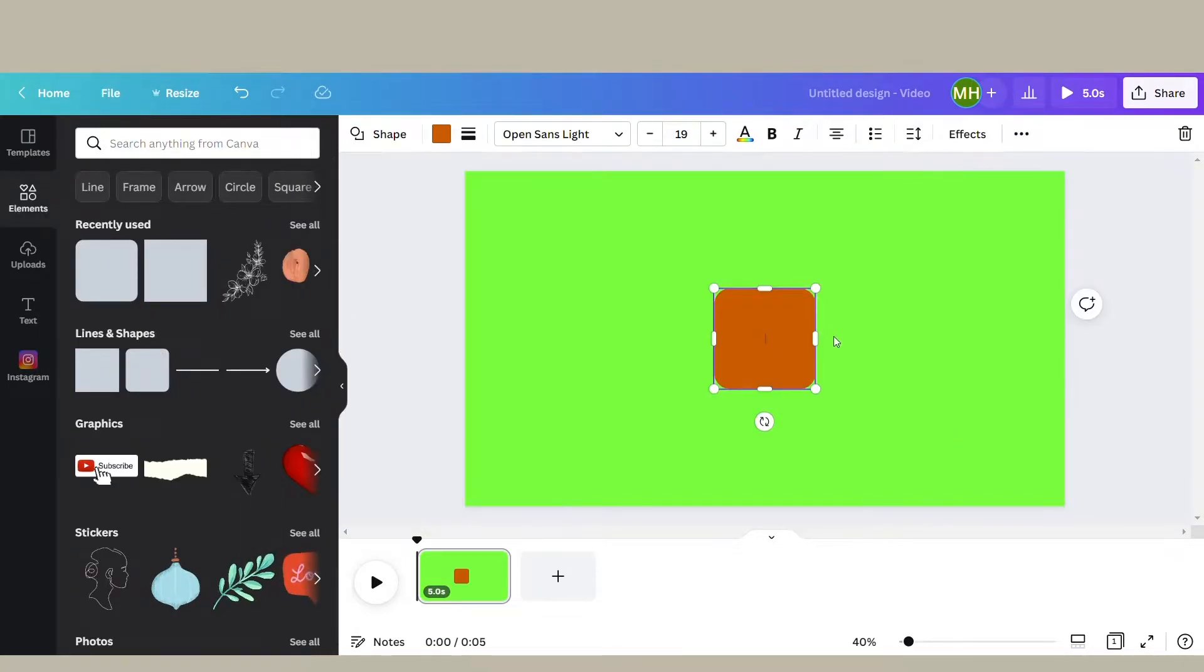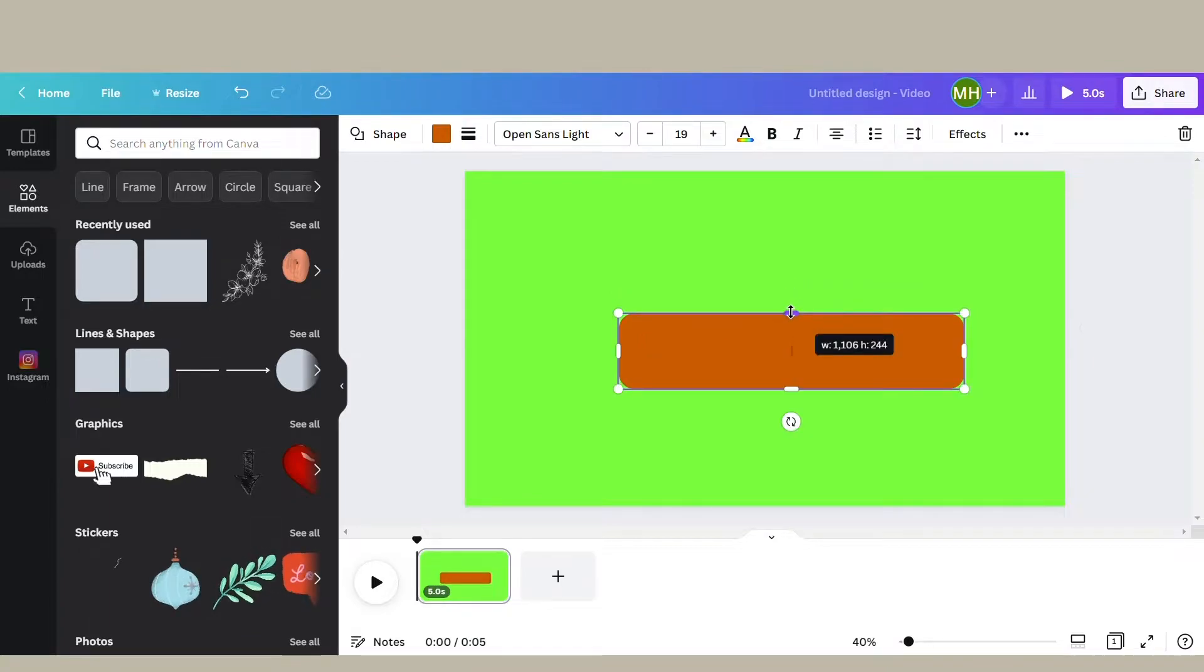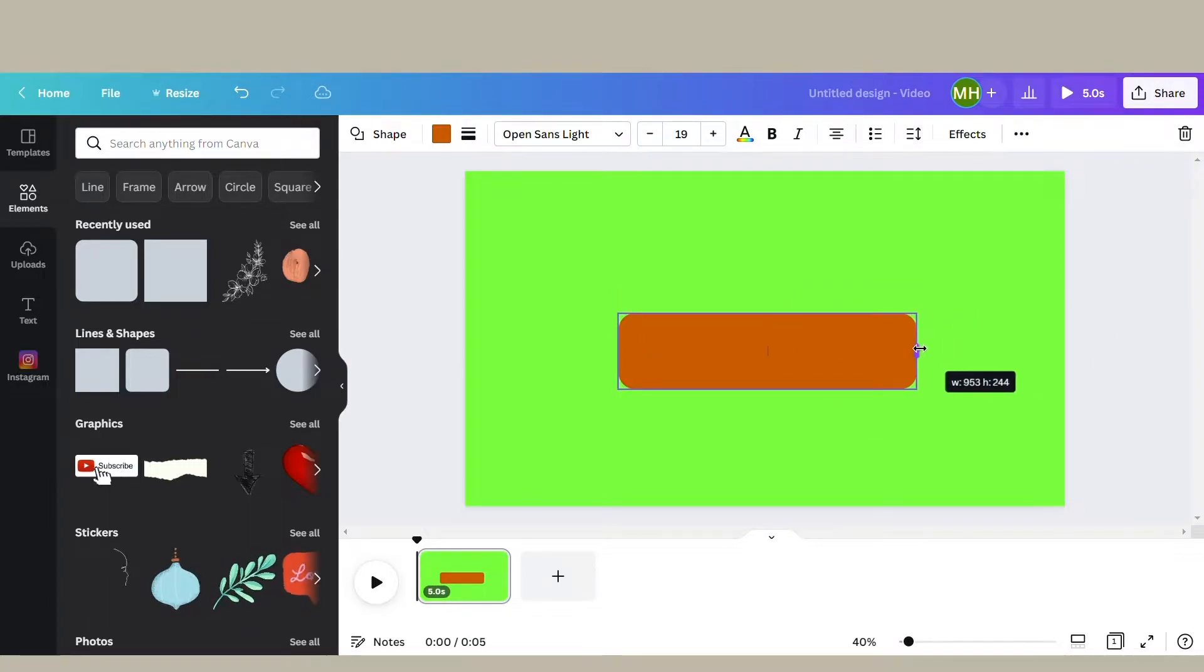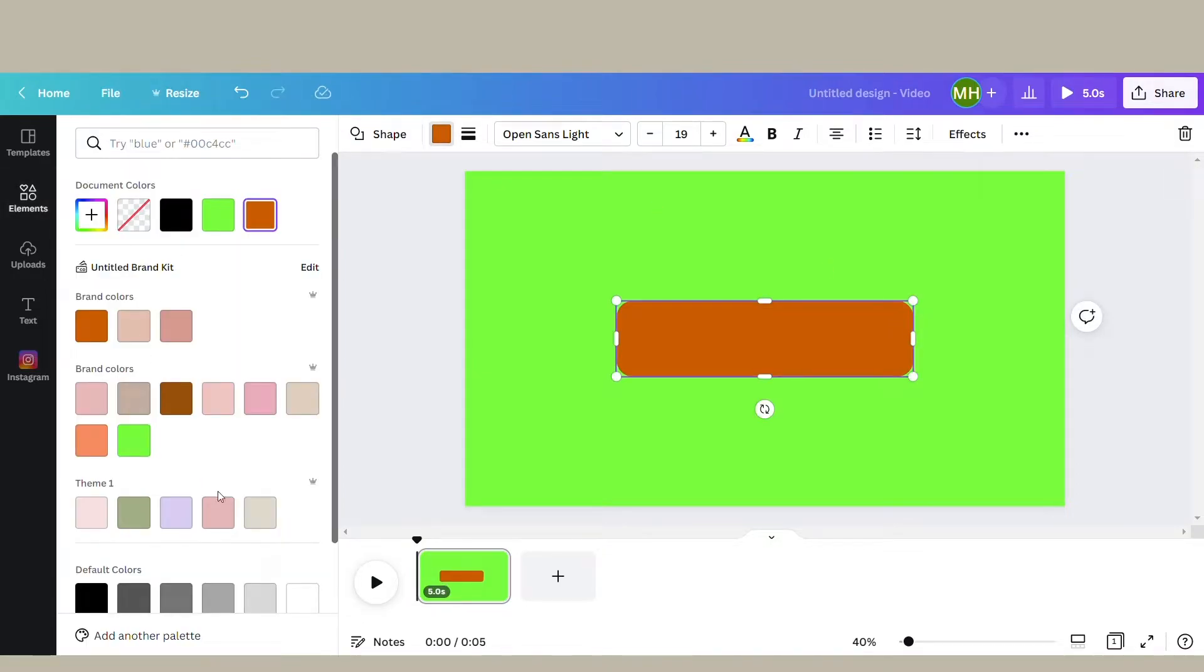After that, you want to go to Elements and select a rectangle shape, or any shape you would like your subscribe button to be. Adjust the shape to your liking and then change the color as well.